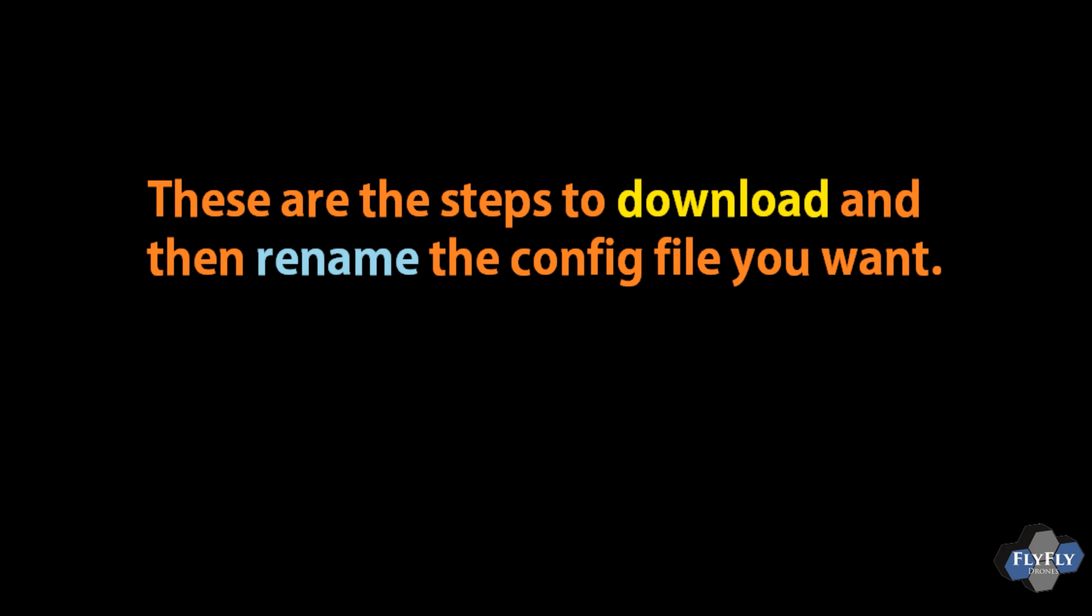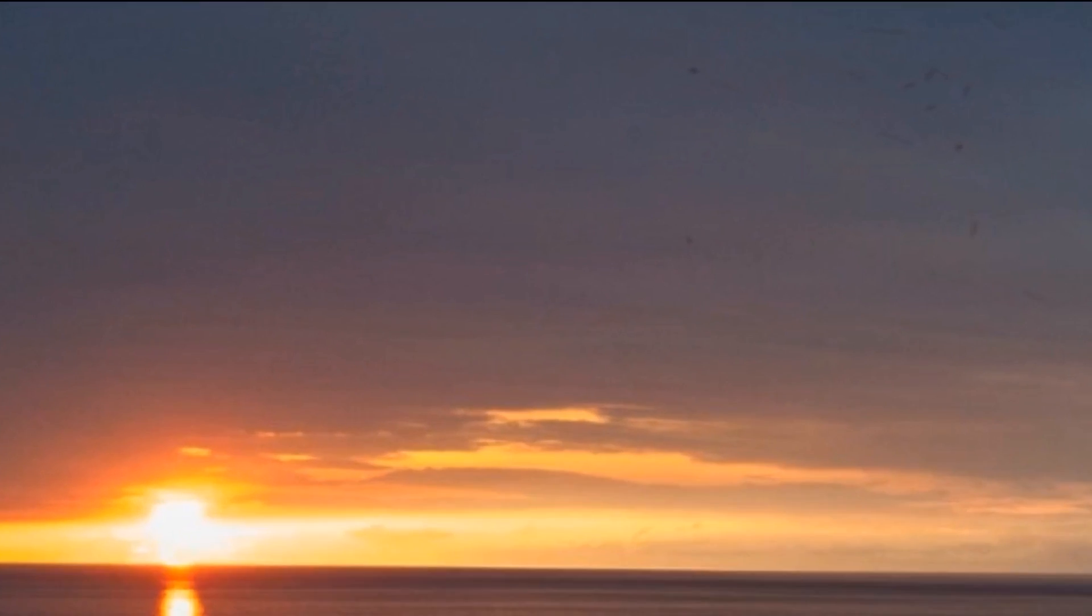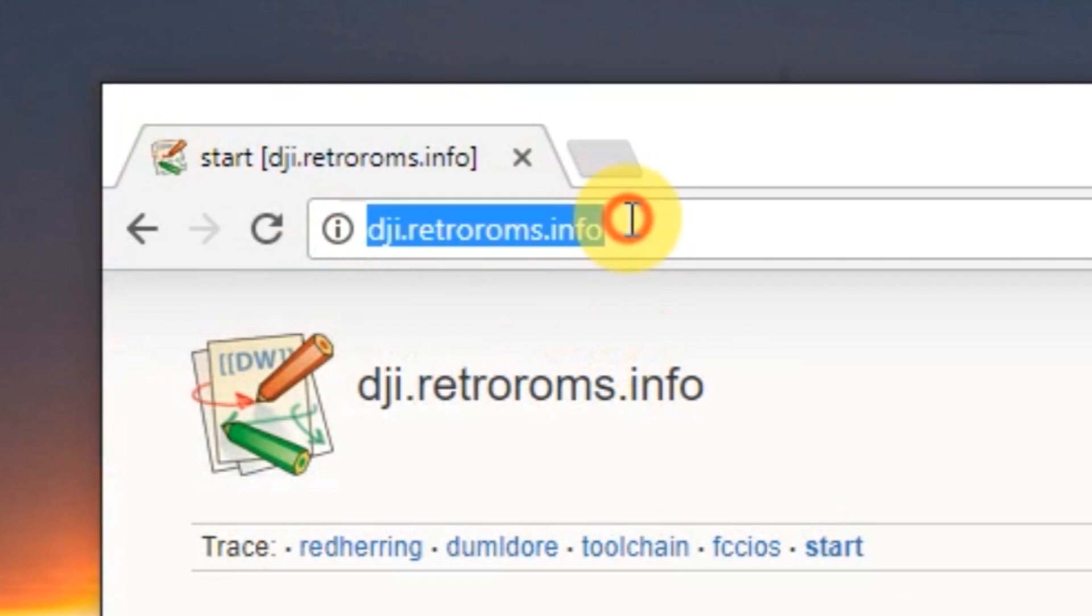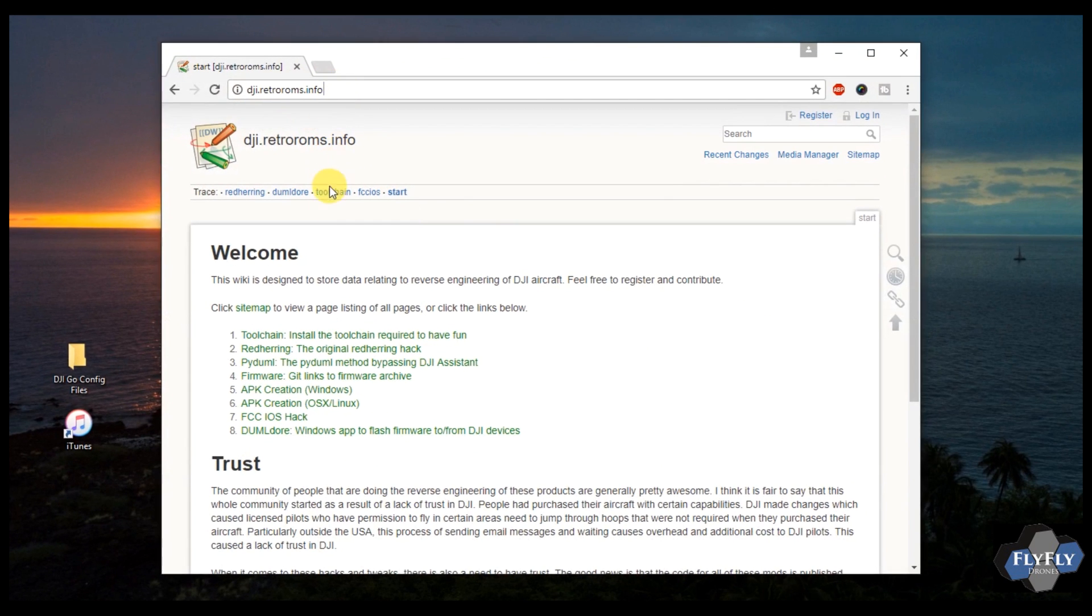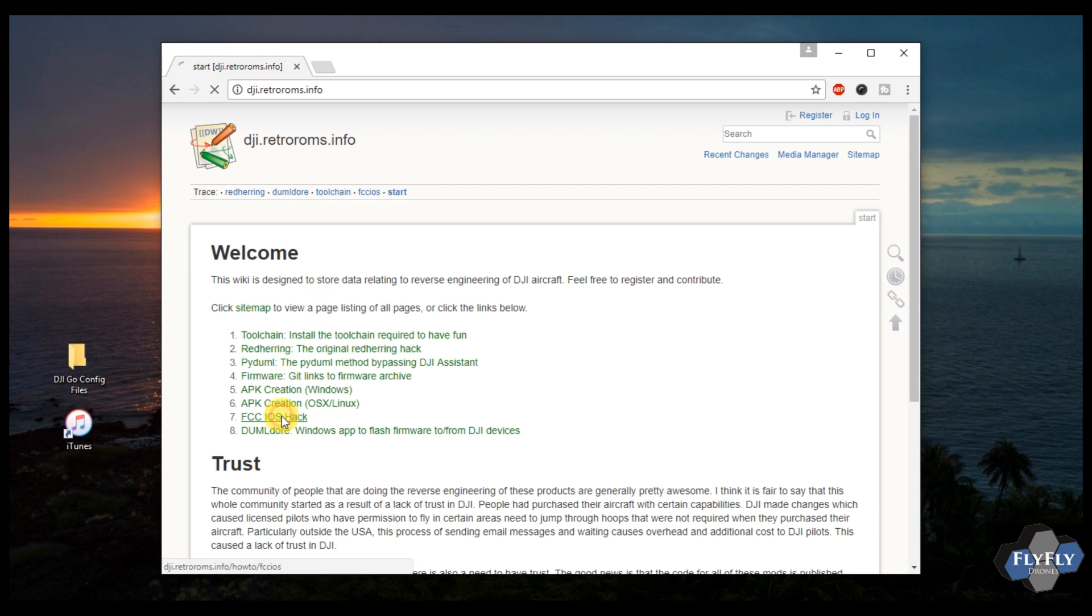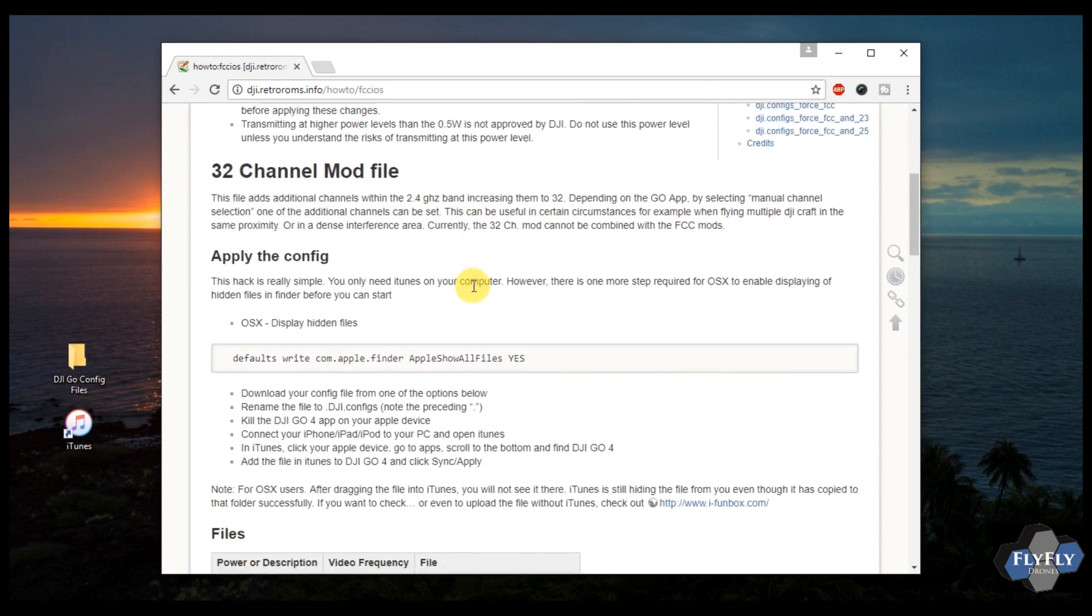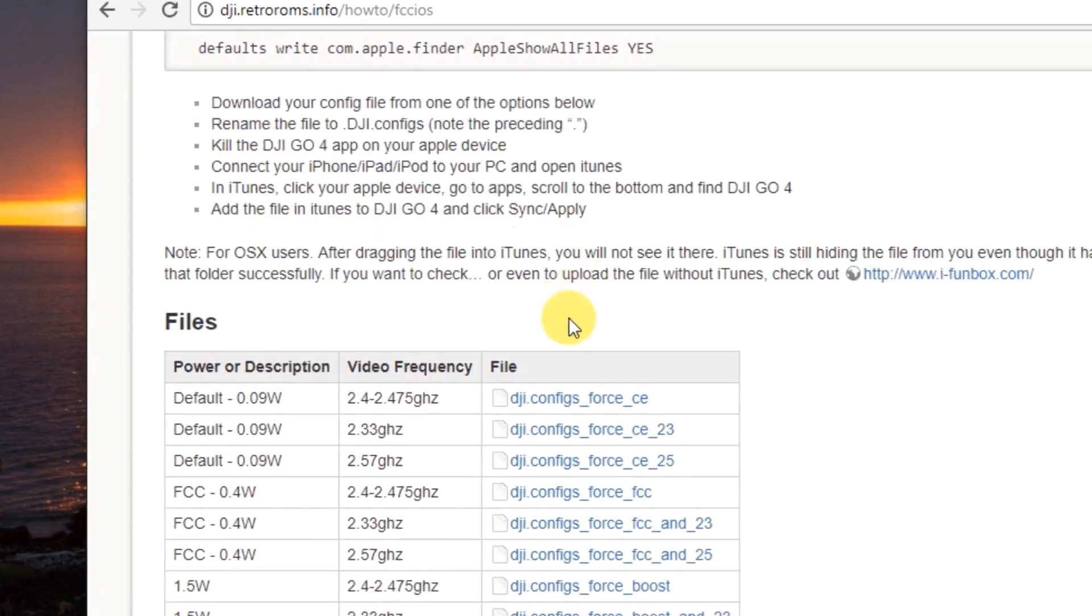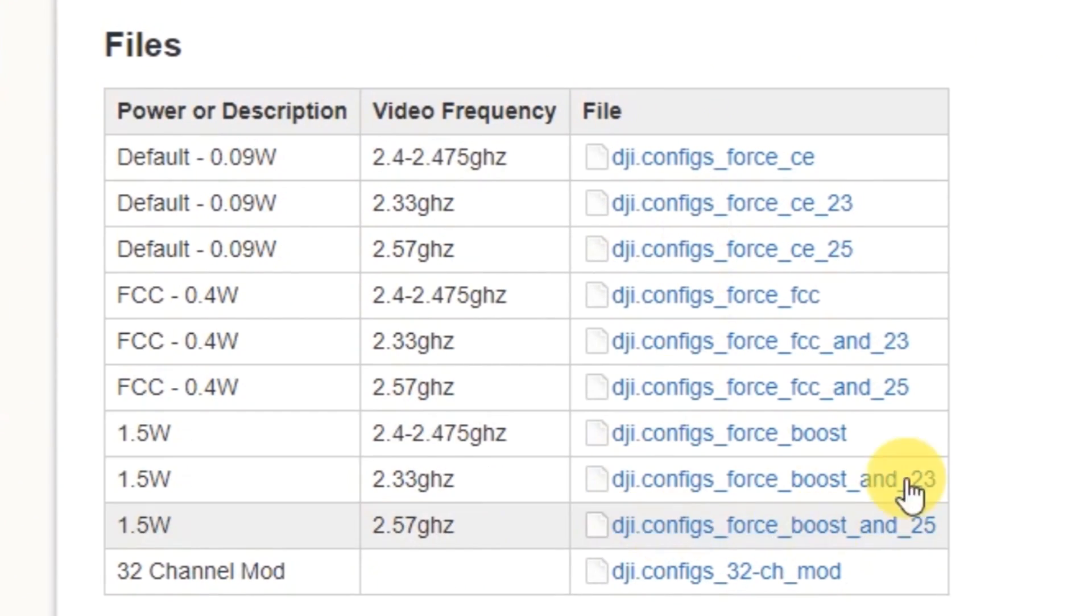Now we're going to get into the major steps to download and then rename the file first. So go ahead and open up a web browser and go to dji.retroroms.info. The link will be in the comments of this video. Go down to step number seven for the FCC iOS hack. This has got a lot of really great info, so read the whole article. Once you've done that, go ahead and come down here to the file section, locate the right config file that you want.